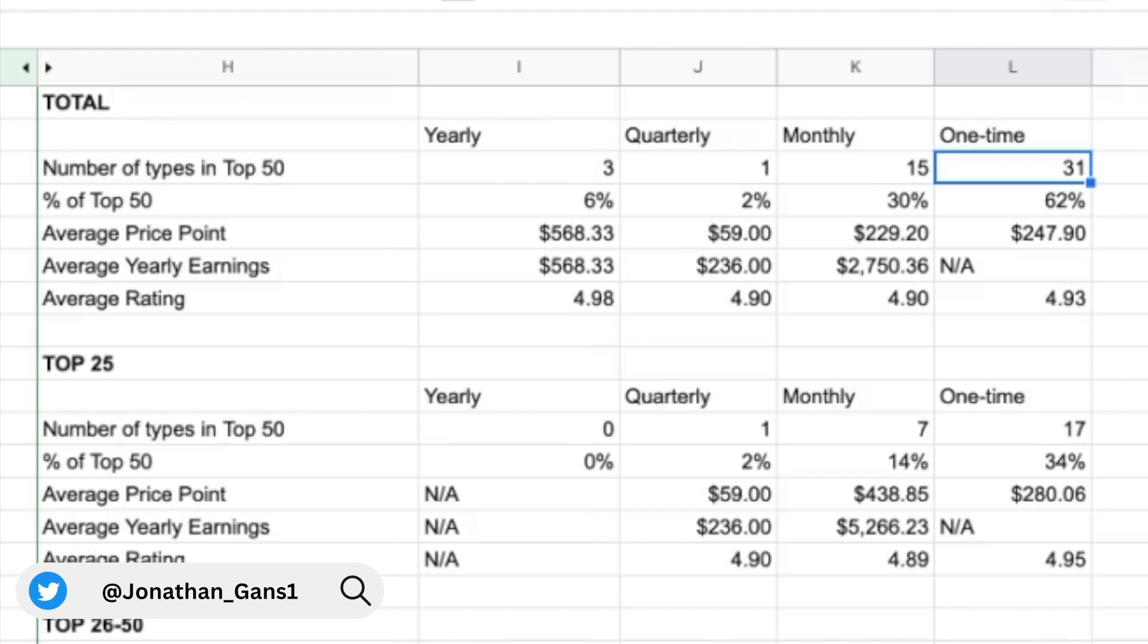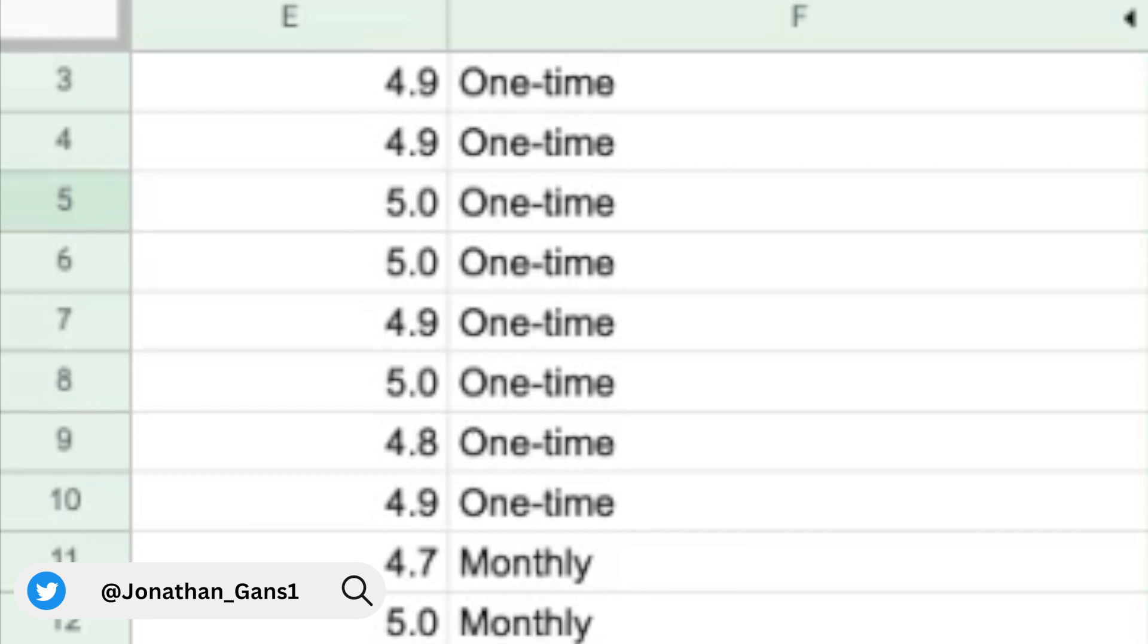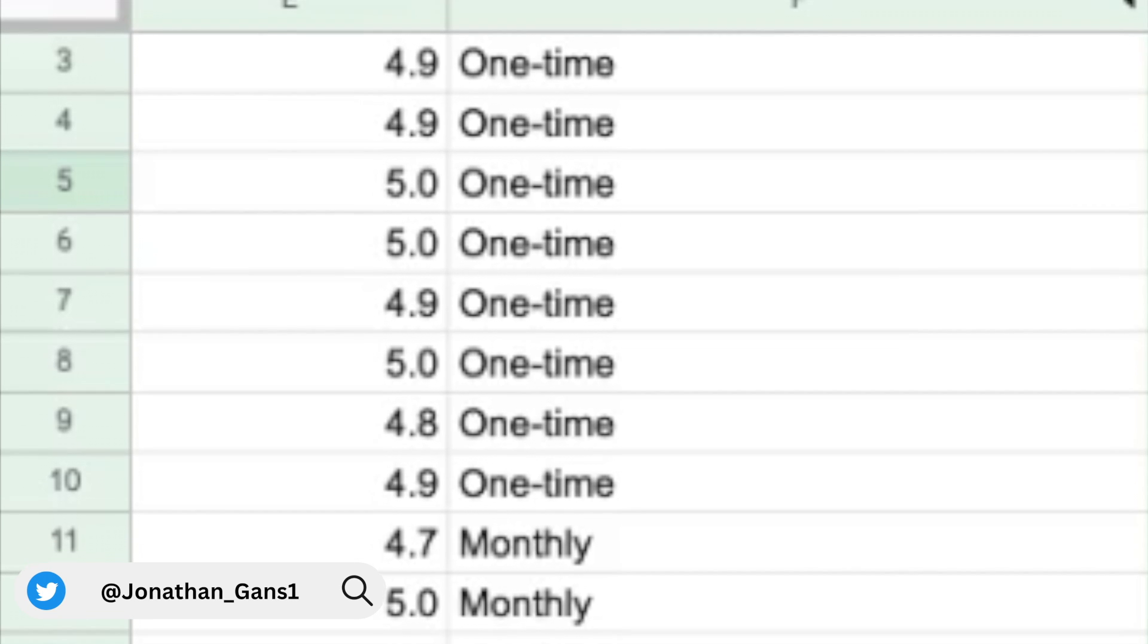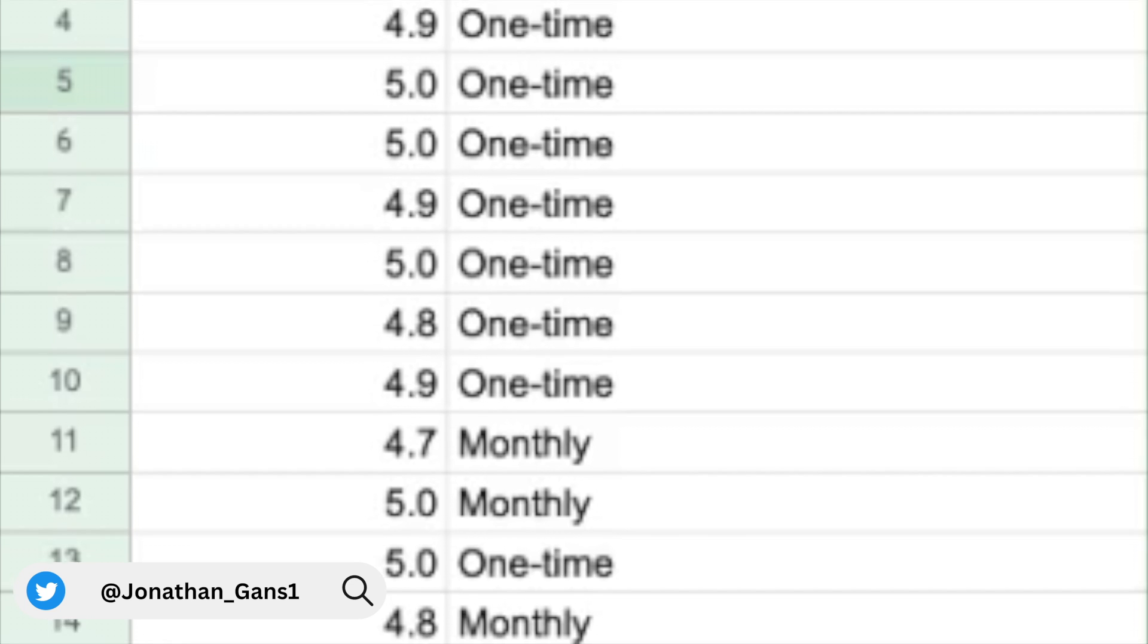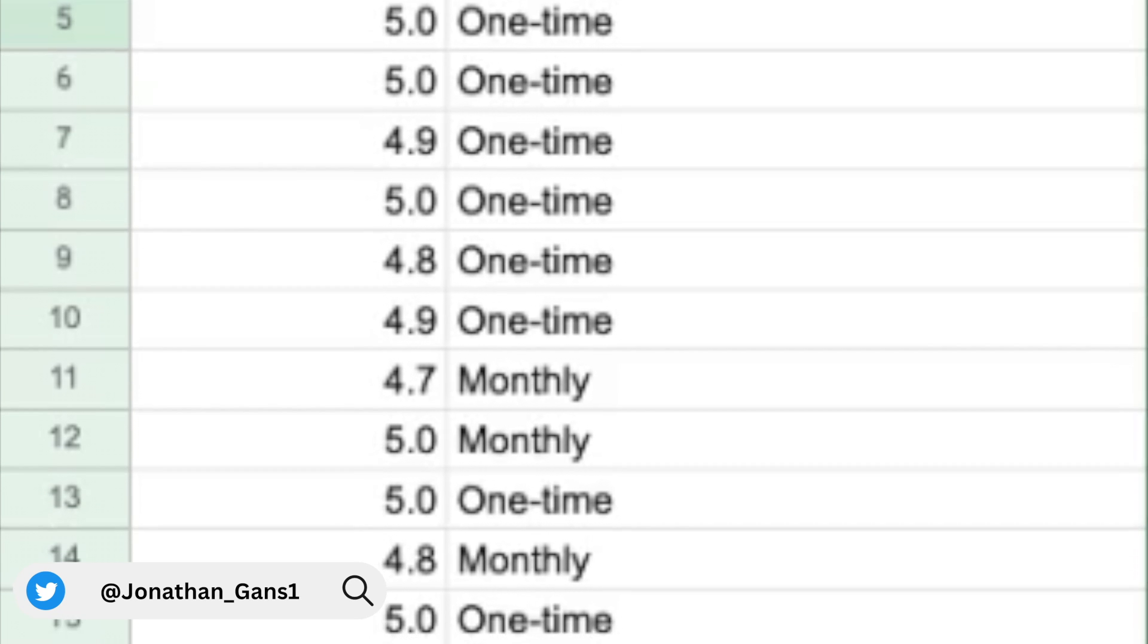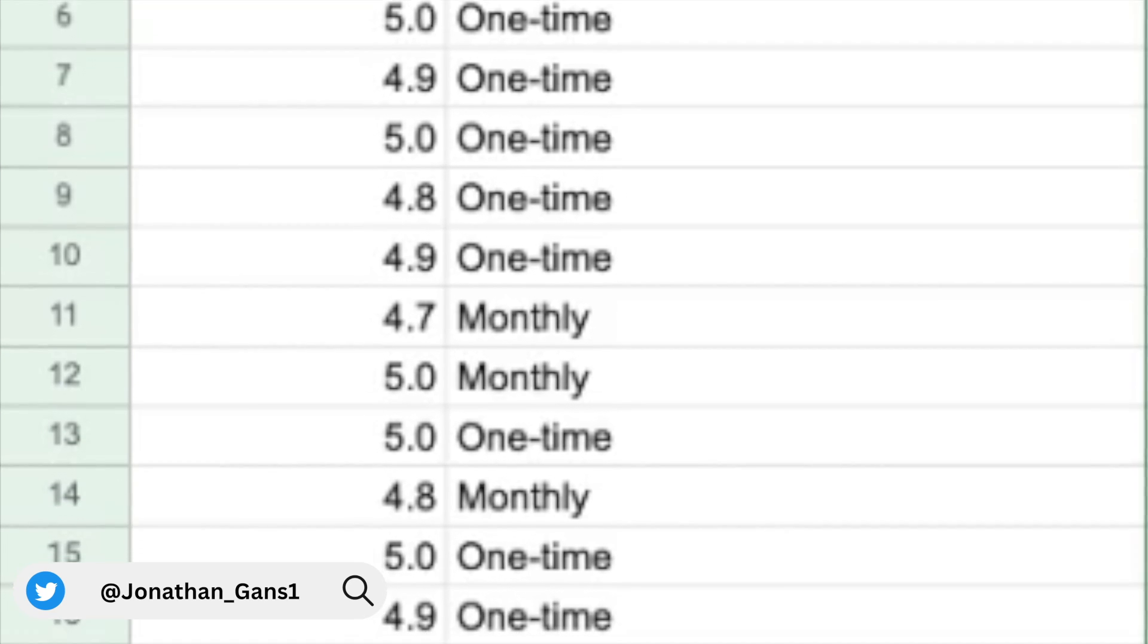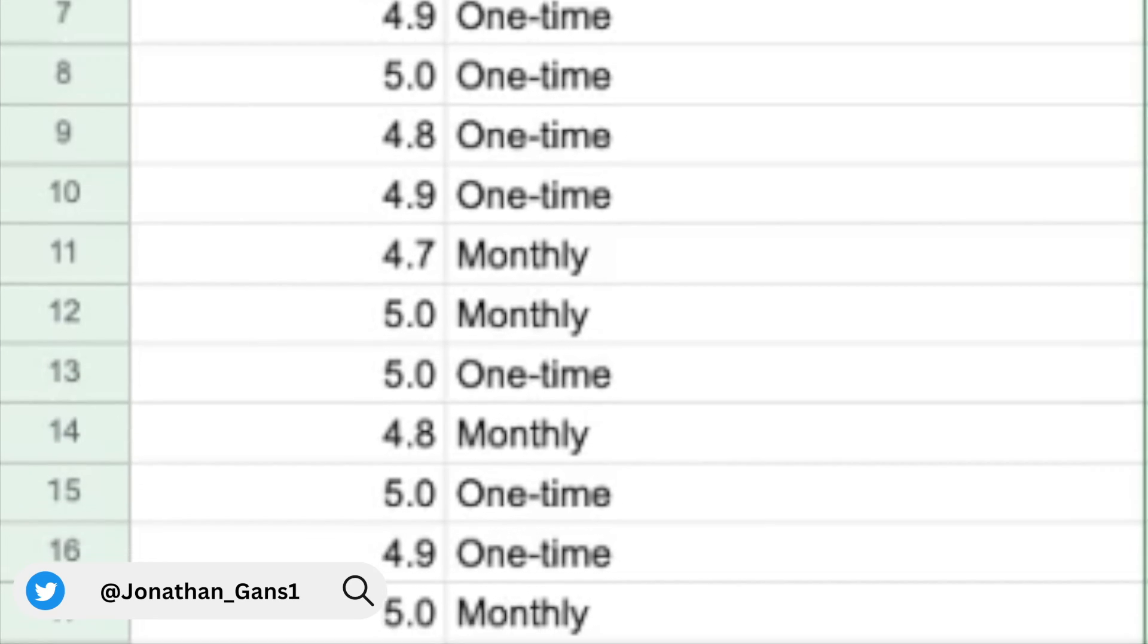And that's very likely because most of the products on Gumroad simply happen to be one-time payment products. But what's interesting about this is that it represents an opportunity to create high quality subscription products to have an opportunity to rank higher and stand out from some of these one-time payment products.